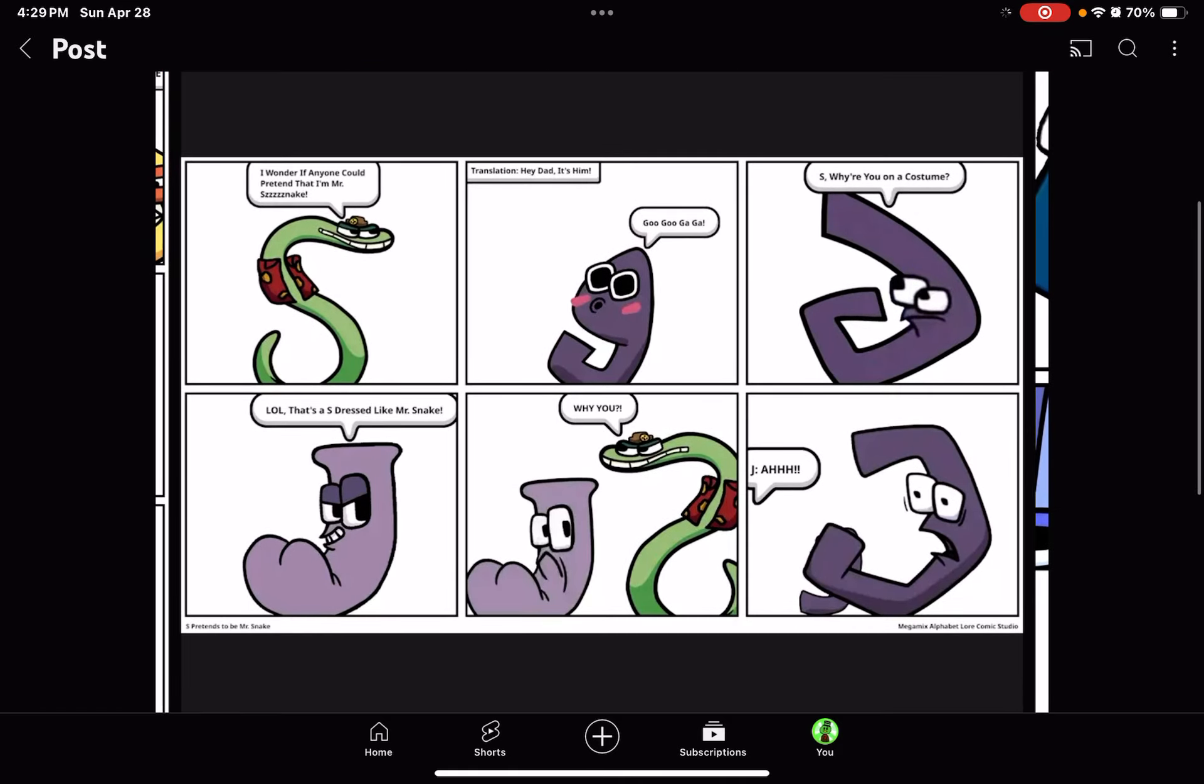I wonder if anyone can pretend that I'm Mr. Snake. S, why are you in a costume?